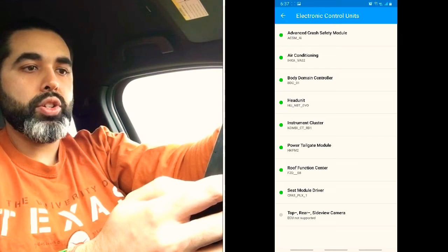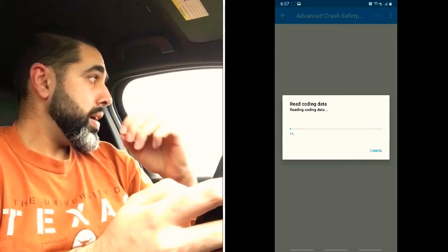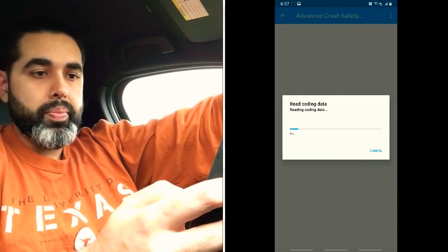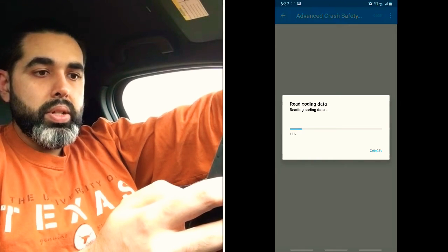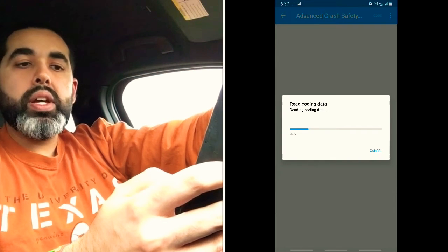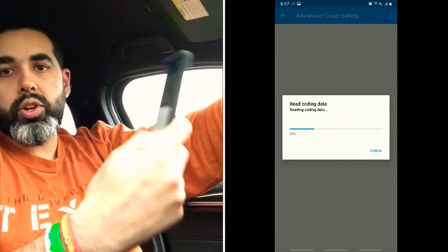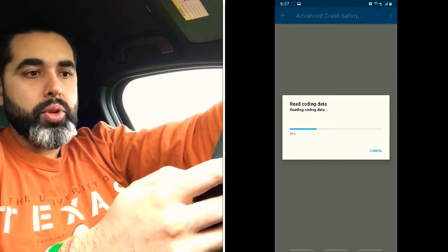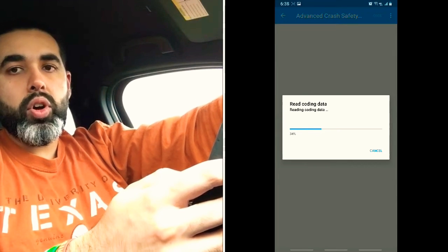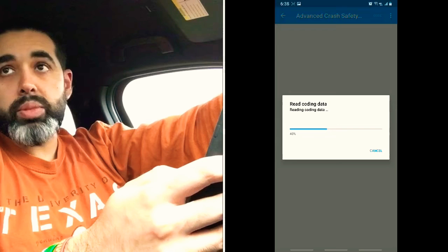Let's get started with the Advanced Crash Safety Module and see what's in there. I know this one does not have Driver's Assistant Plus, so I don't think it will have much to read, but we'll see. While this is loading up — anytime you're coding your car, all the options that exist in the Beamer Code app, whether iPhone or Android, will depend on what you actually have on your car.